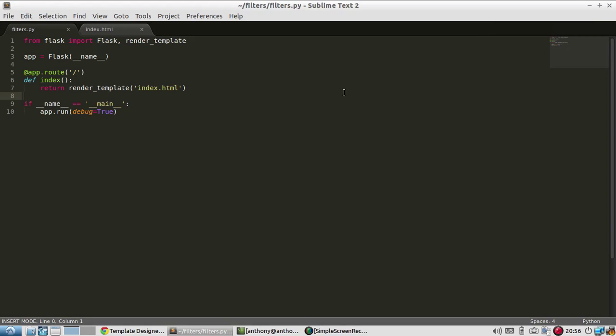Hey everyone, welcome back to my channel. In this video, I want to talk about how to use filters in your Jinja templates. Jinja is the default template engine in Flask, so that's why I'm using Jinja. If you're not familiar with Jinja, I have other videos on it, so you should watch those first before watching this one. But if you are familiar with Jinja, then this is the perfect video for you.